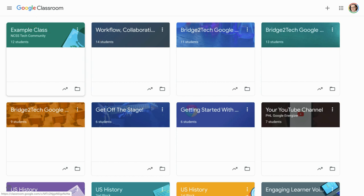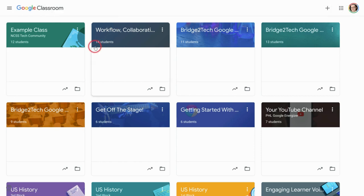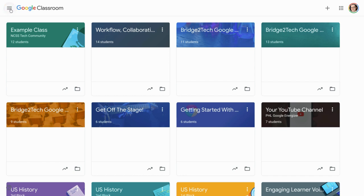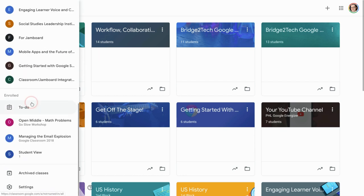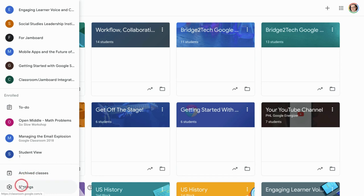To adjust notifications by class in the web version of Google Classroom—see I'm on the web there—go to the three-line menu (I call it the veggie burger), click that, and scroll all the way down to the bottom where it says Settings.